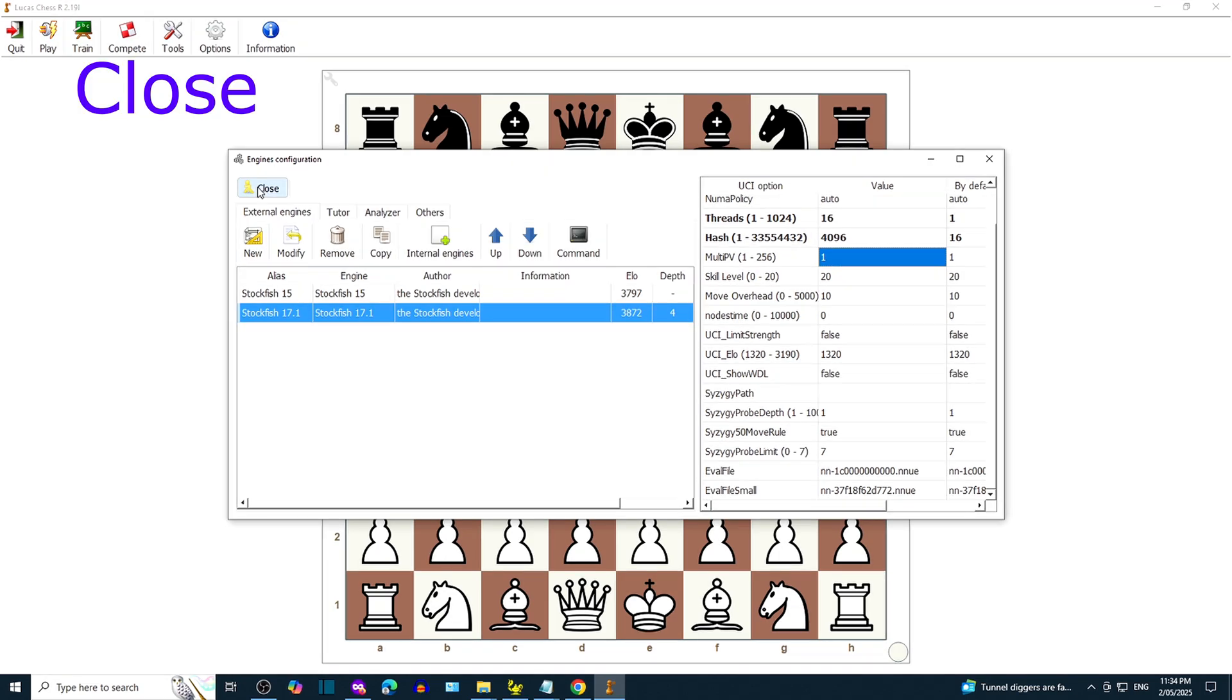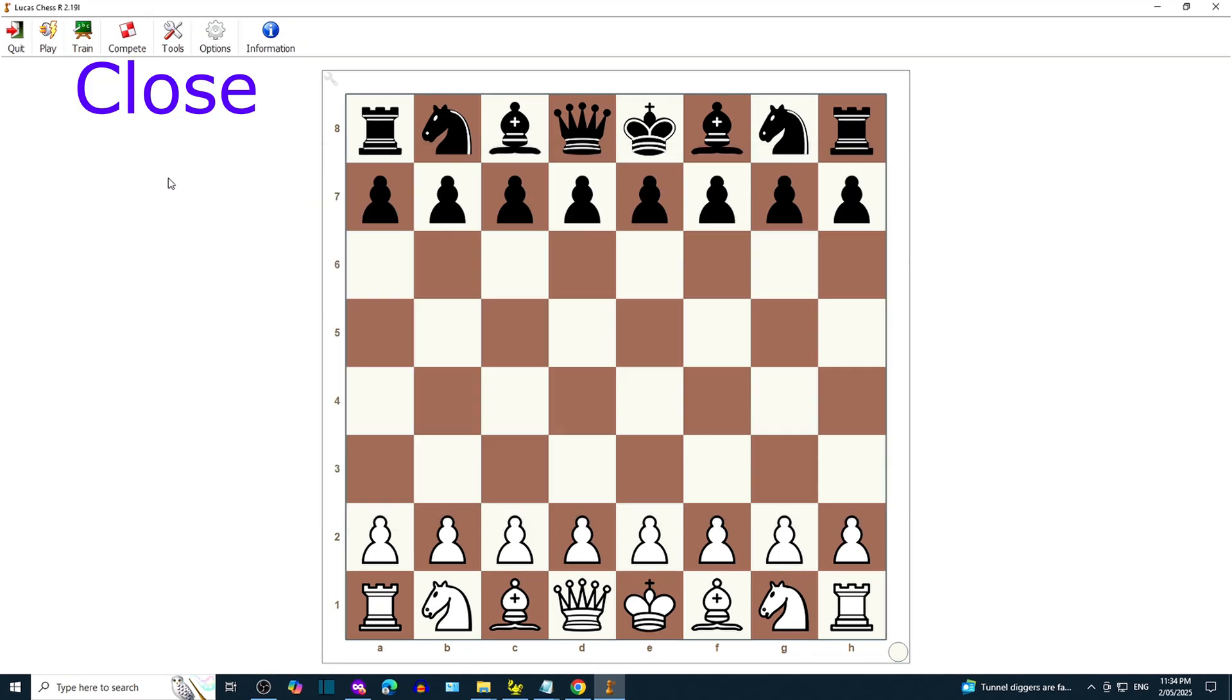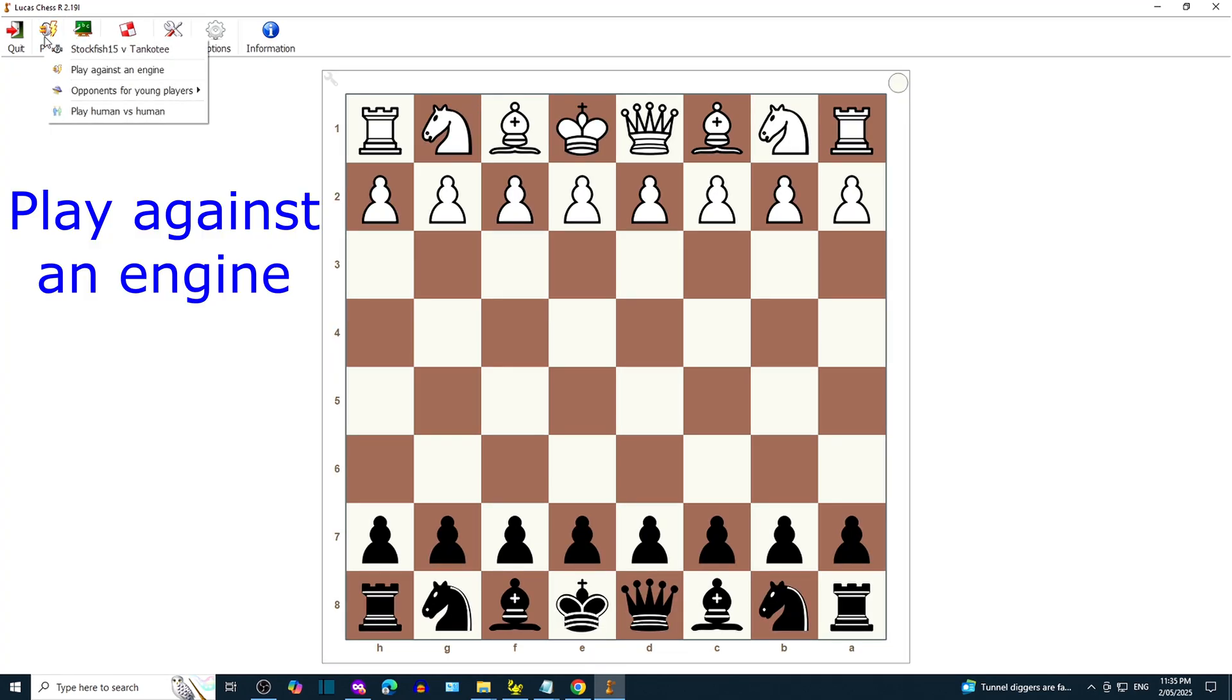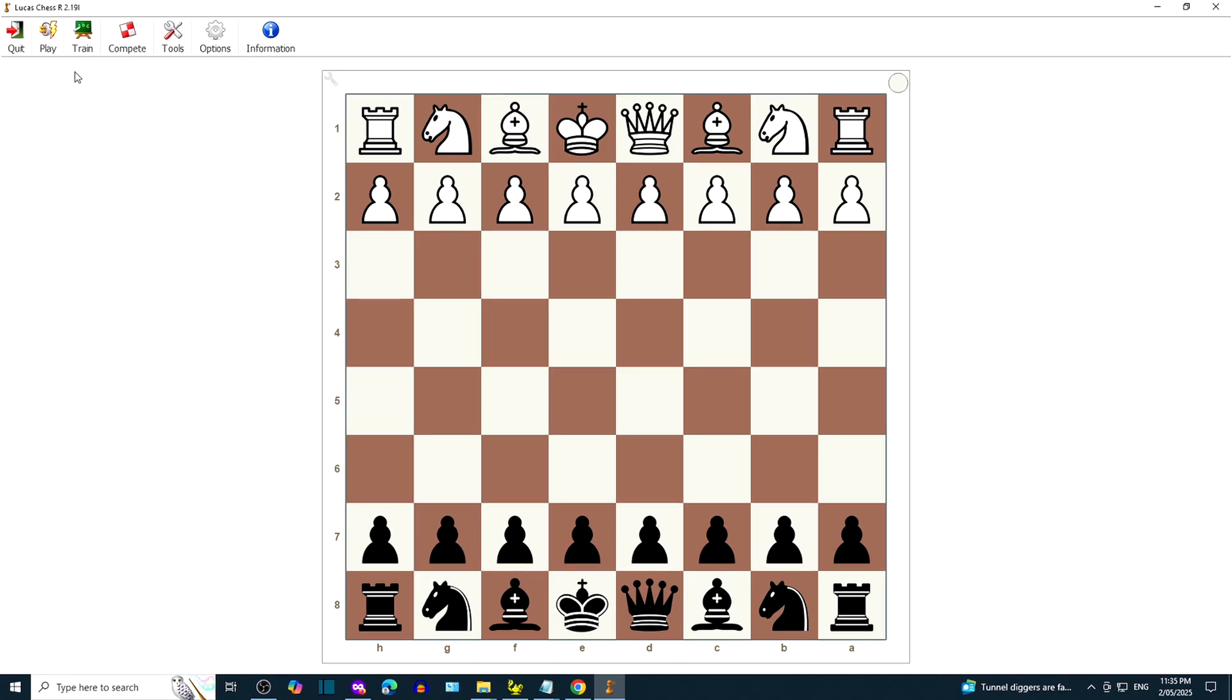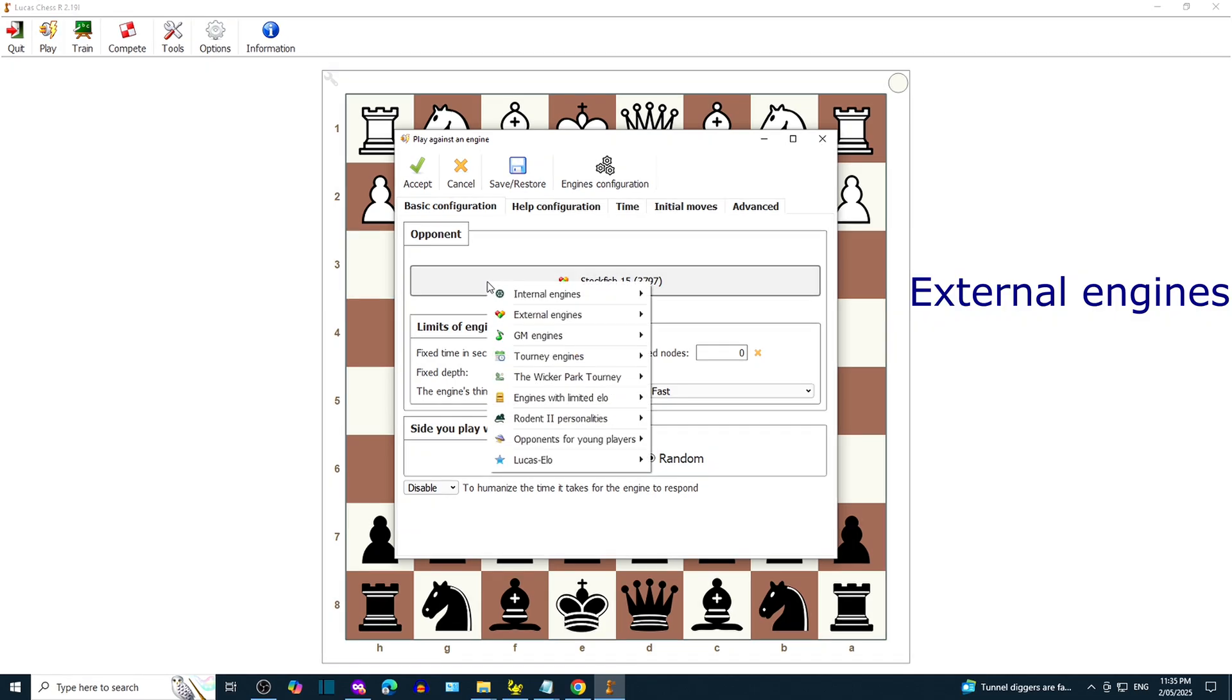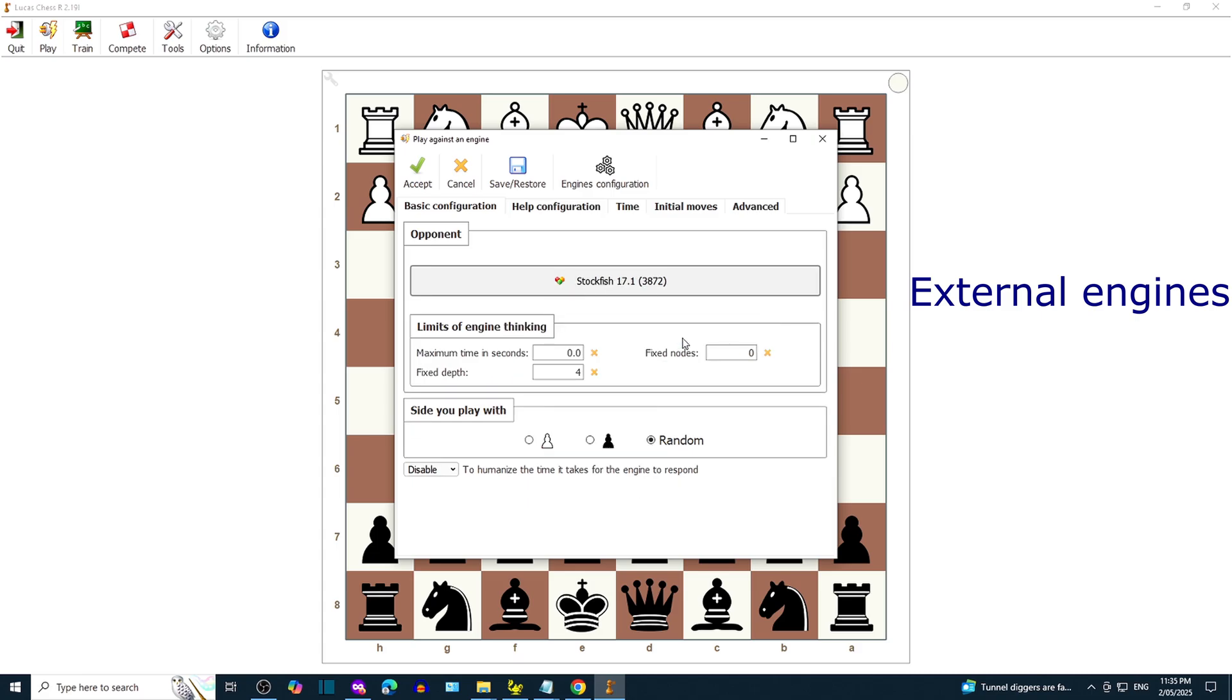Once you're done, close the engine's configuration window. Click on Play and then Play against an engine. Click on the box with the engine name. Click on External Engines and then select Stockfish 17.1.